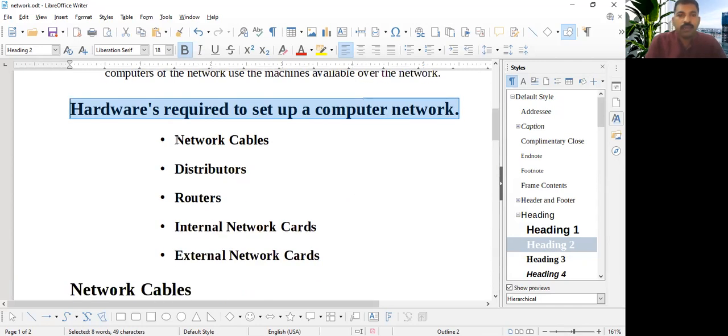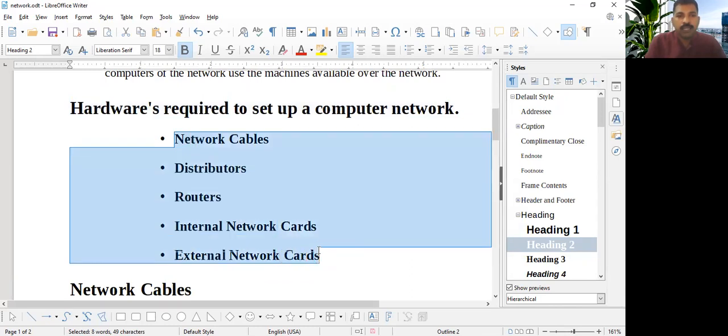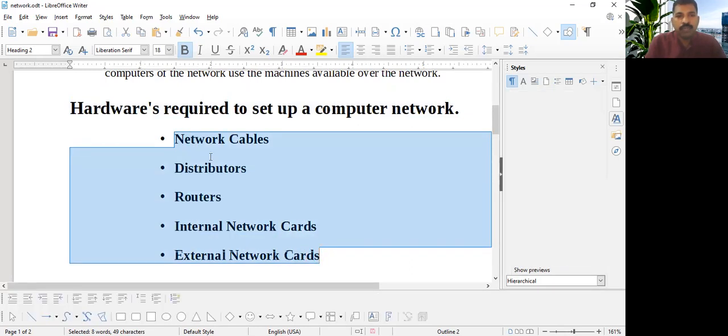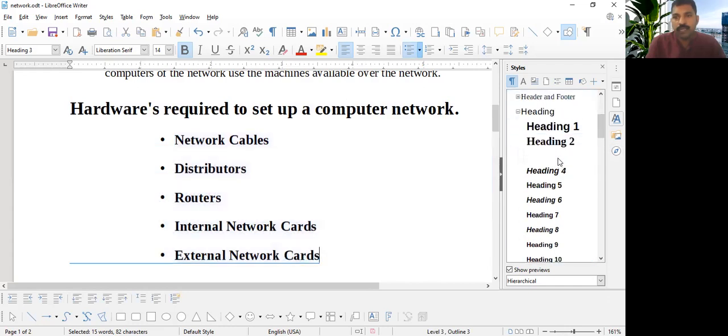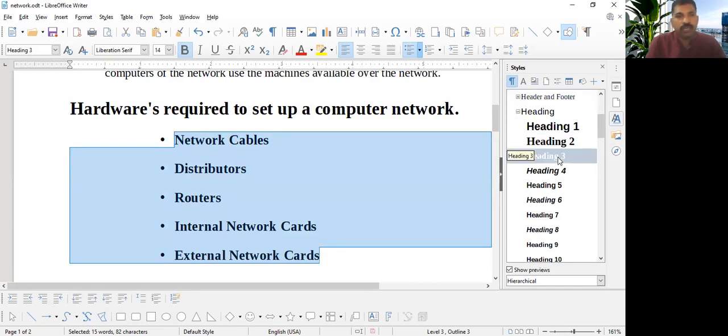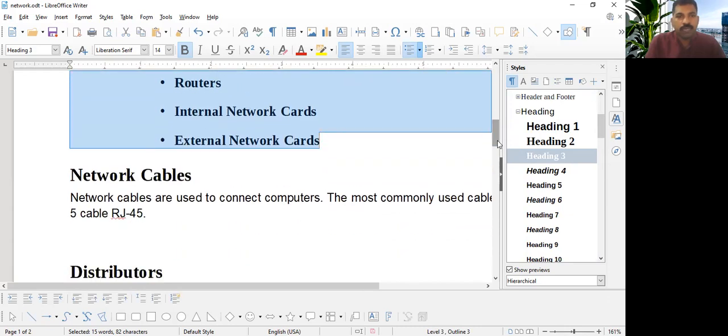And again we will go down. These all are again the subtopic of this subheading. So we are making it a Heading 3 style. This all I am making Heading 3 style because it falls under Heading 2.